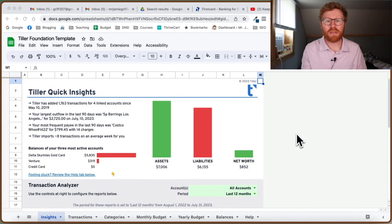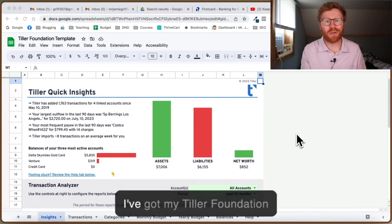So you've got your Tiller Money Foundation template all set up and ready to go, but for some reason it's not updating with your most recent transactions. That's probably frustrating because if it's not updating, you can't categorize any expenses and you can't really use your monthly budget. So in this video, I'm going to show you a really quick fix to get that to update automatically.